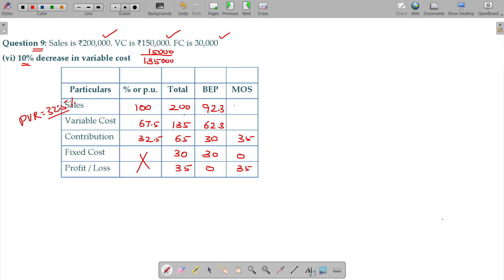MOS should be the difference between these two. What should be the difference between these two? 107.7, 107.7, 35 into 67.5 divided by 32.5, yeah, this is 72.7, 72.7.